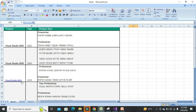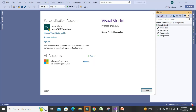For Visual Studio 2019, the first product key is for Professional — you can use it to activate your Professional Visual Studio for free. This second product key is for the Enterprise edition of Visual Studio 2019.